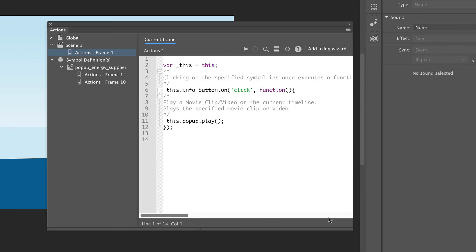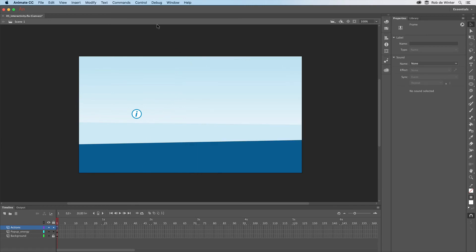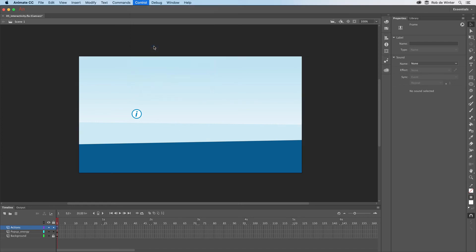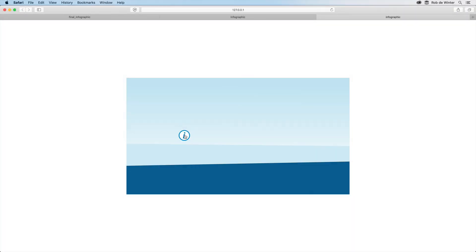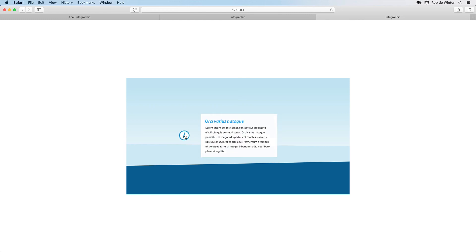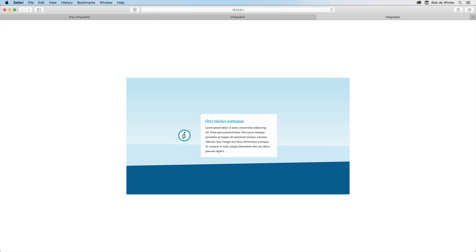The interactivity should now work when we test this in a browser. Go to Control Test to do this. I'll click the button and it works. So together with all the previous videos, I think you have all the tools now to make a stunning interactive infographic yourself.